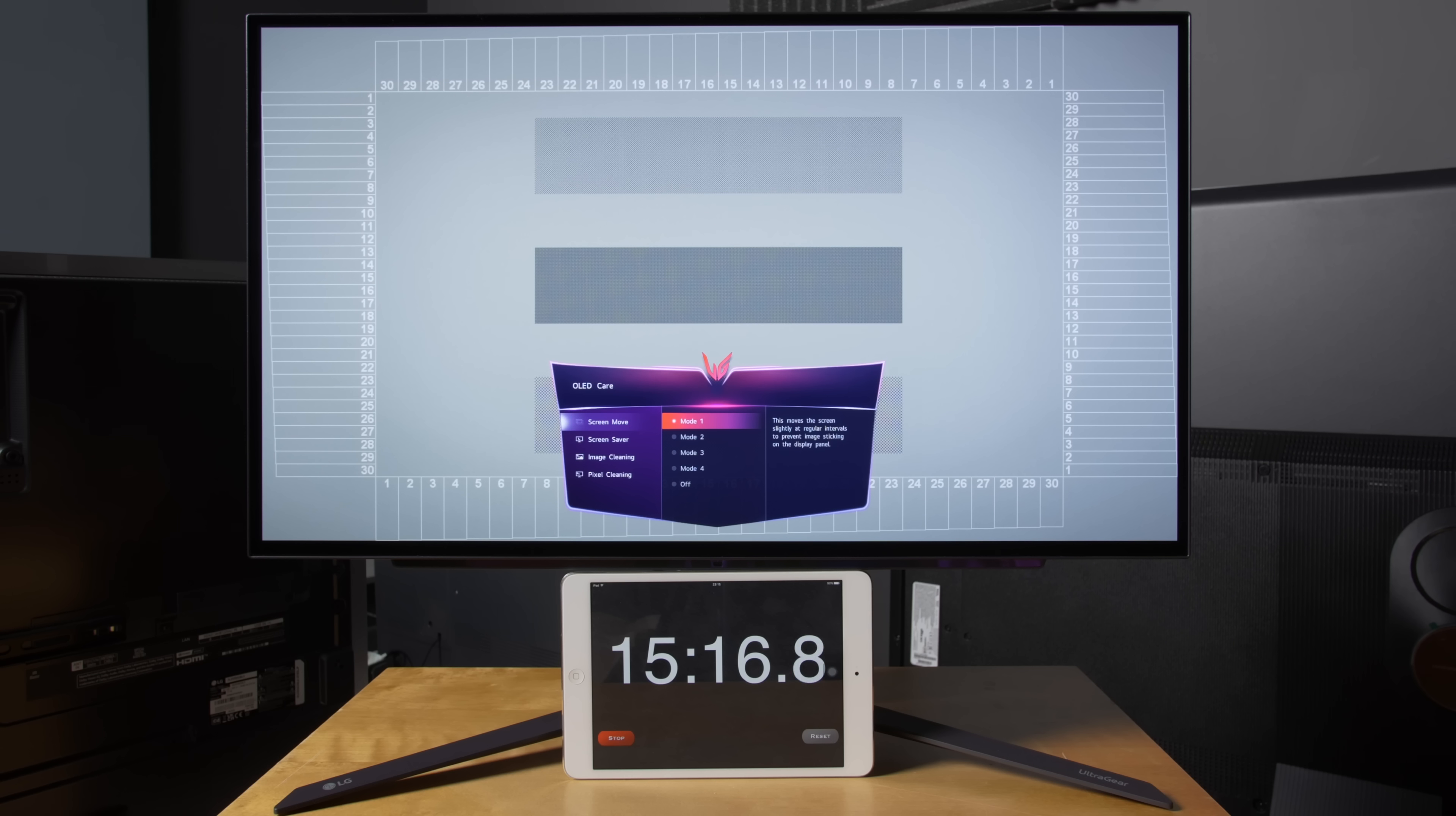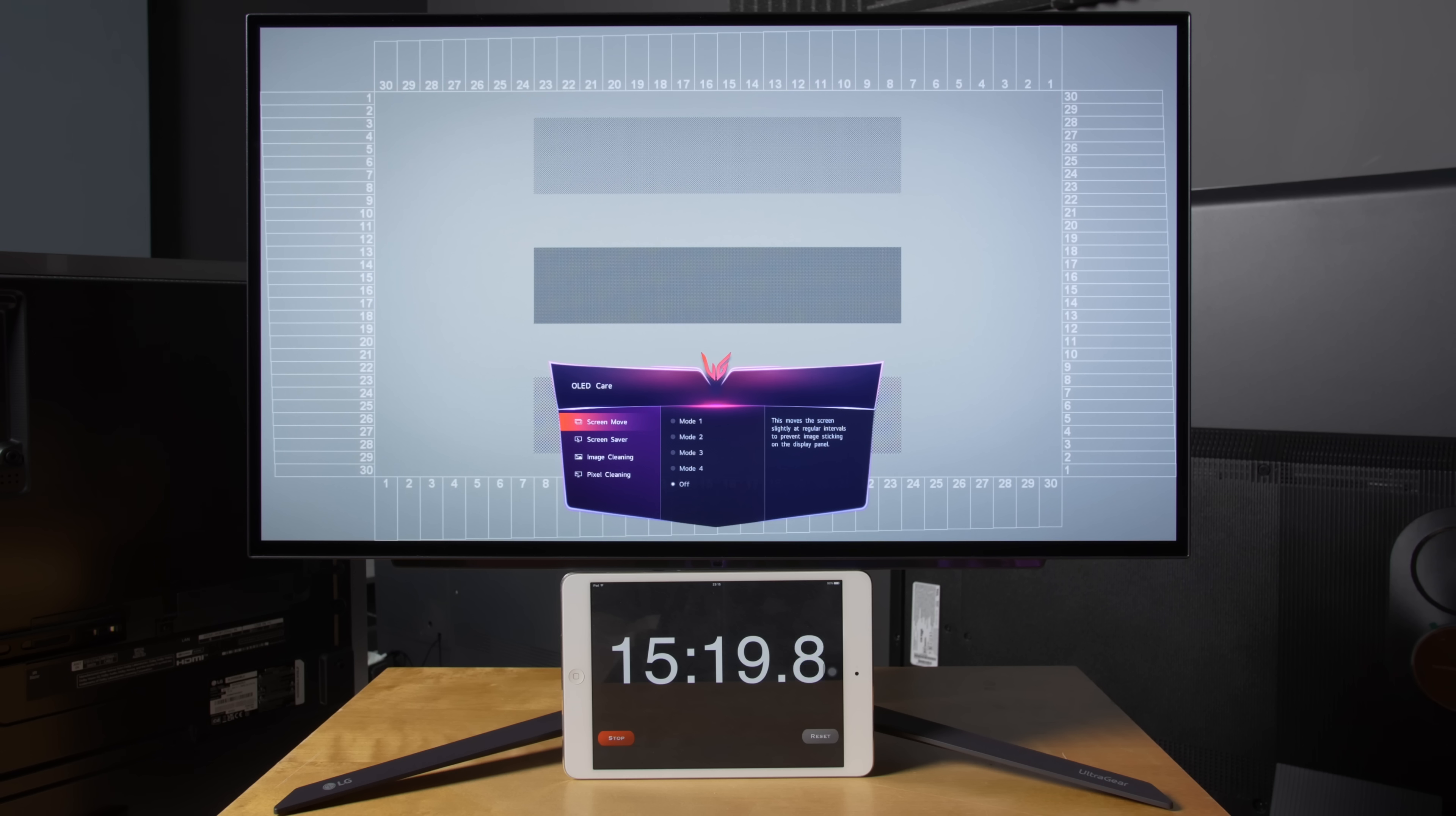pixel shifting actually serves to not only reduce the maximum luminance level each pixel is subjected to over time, but also distribute the accumulated stress more evenly among pixels along a hard border, so unless you are easily distracted by the entire frame being repositioned slightly from time to time,